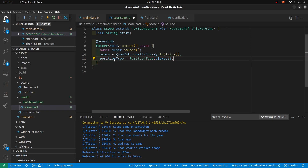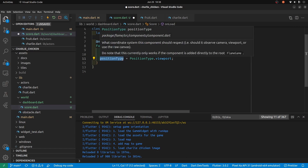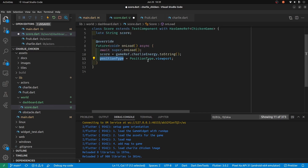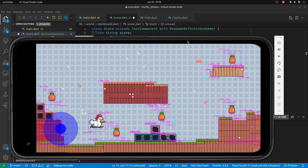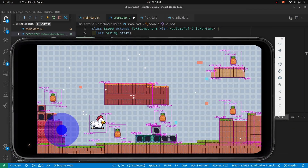This is a key learning point here: the position type is from Flame and it's part of the component. We're going to specify the position type to the viewport. The viewport is the playable portion of the game — right now the screen map is locked to the game size.